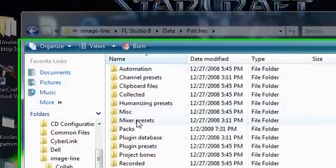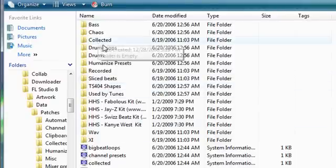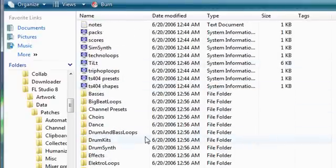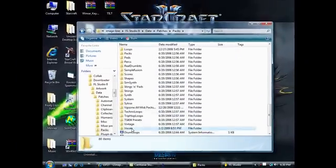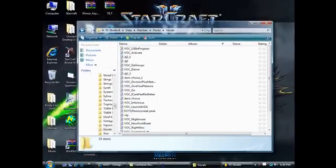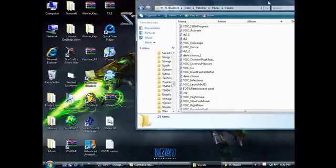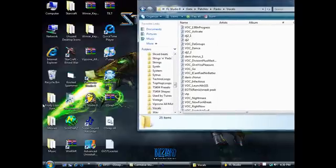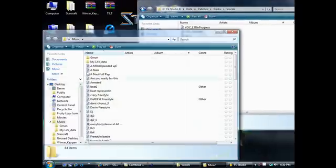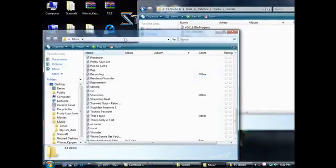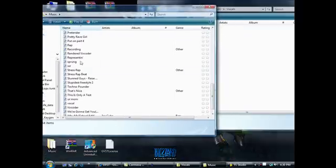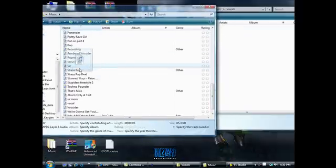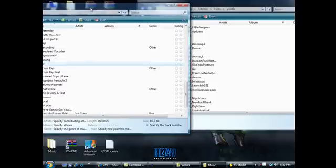Then you put it wherever. Like I put mine in Packs, and then I go to Vocals since it is a vocal. I put all my vocals in there. But you get to this folder, you're gonna take your voice sample that you want to T-Pain effect or whatever, you're gonna drag it over there.